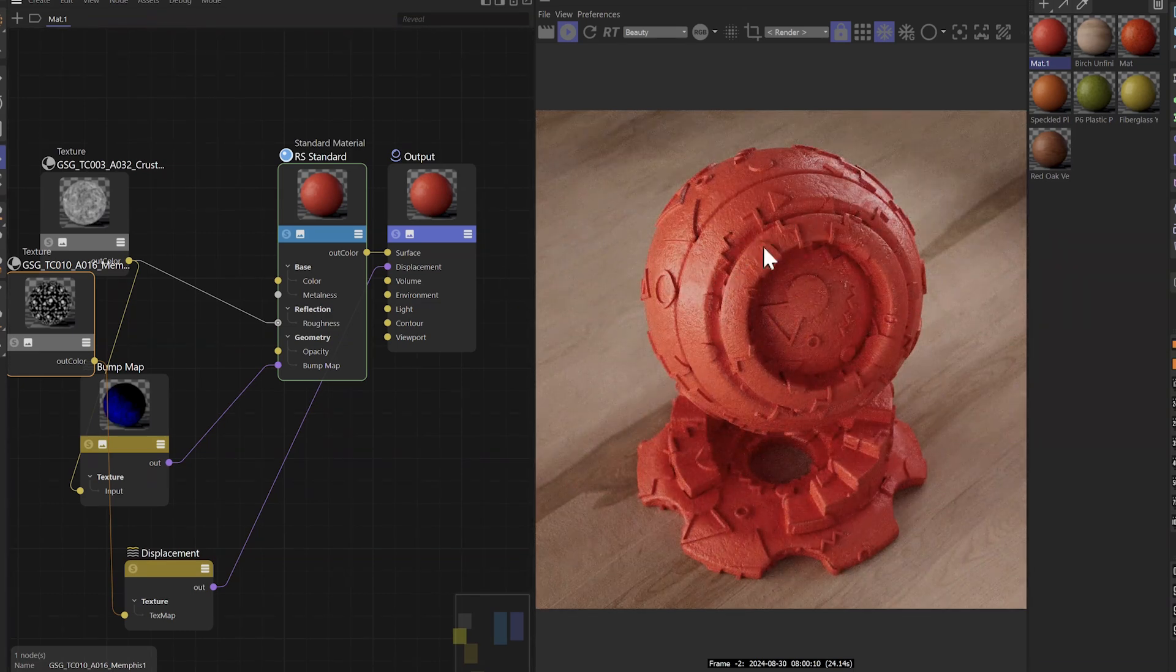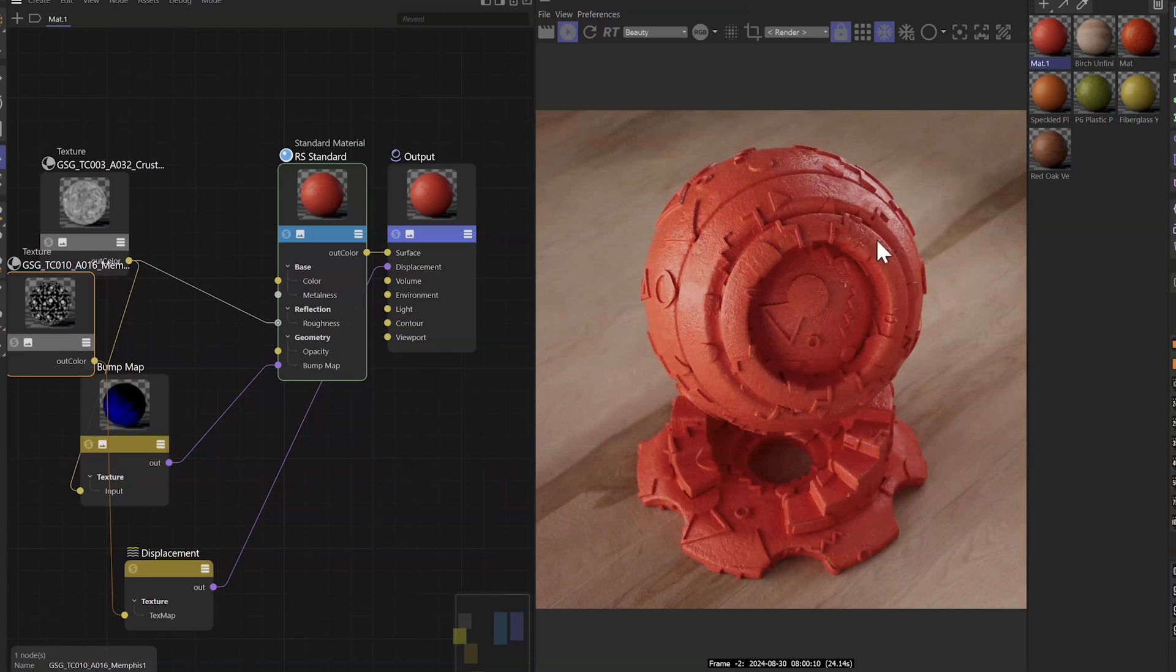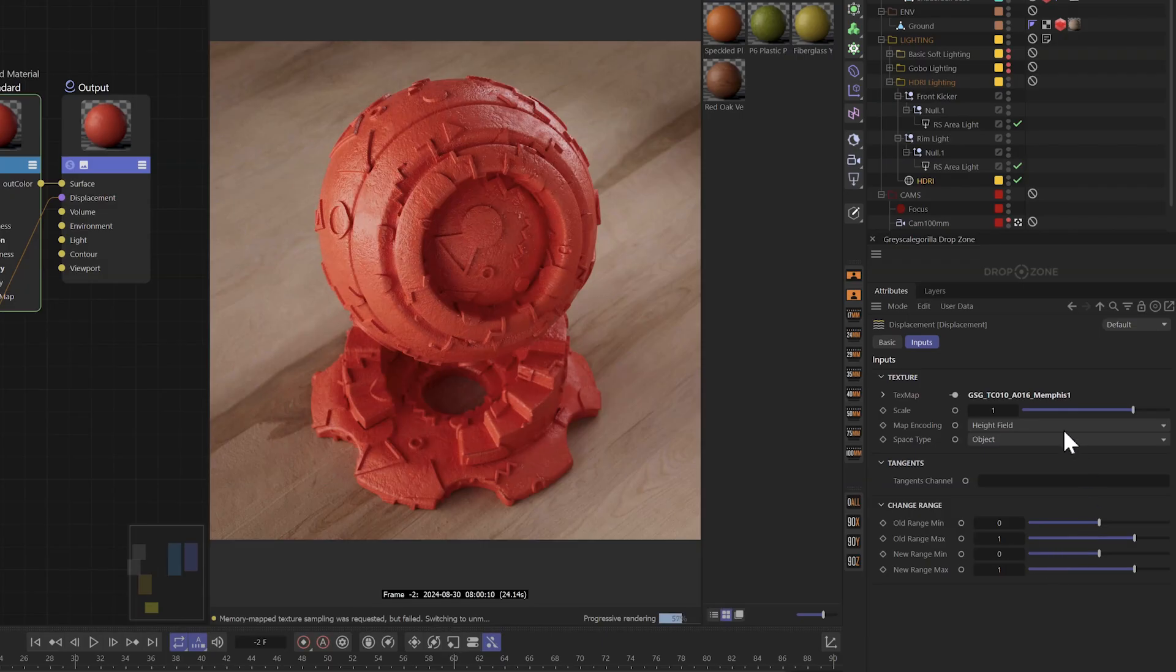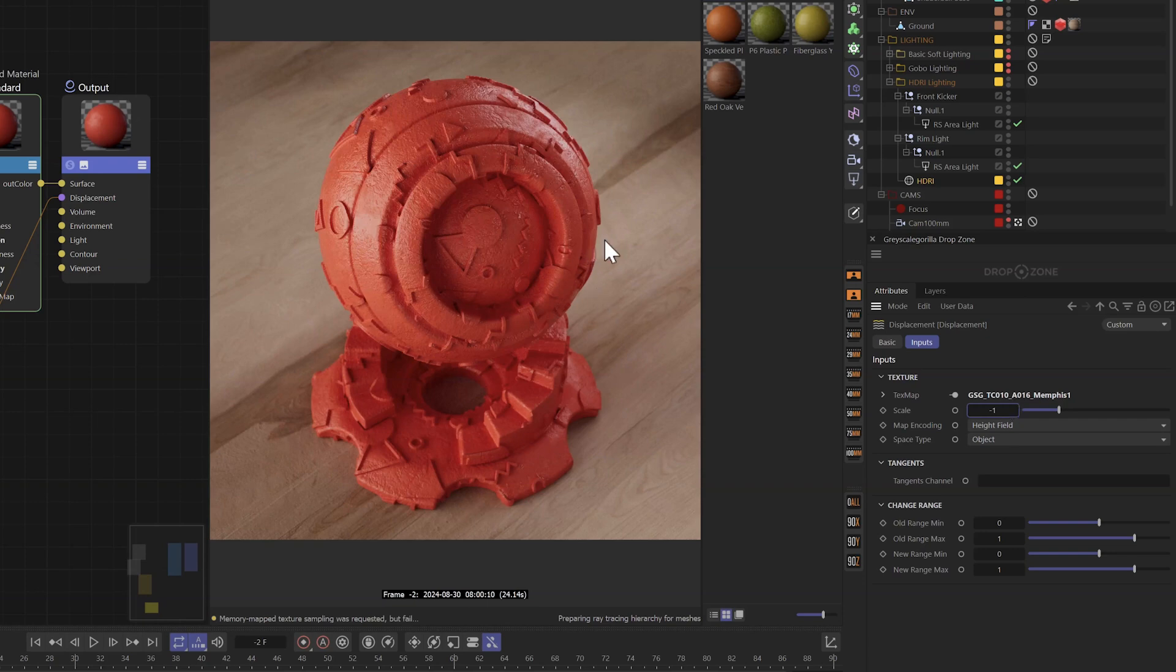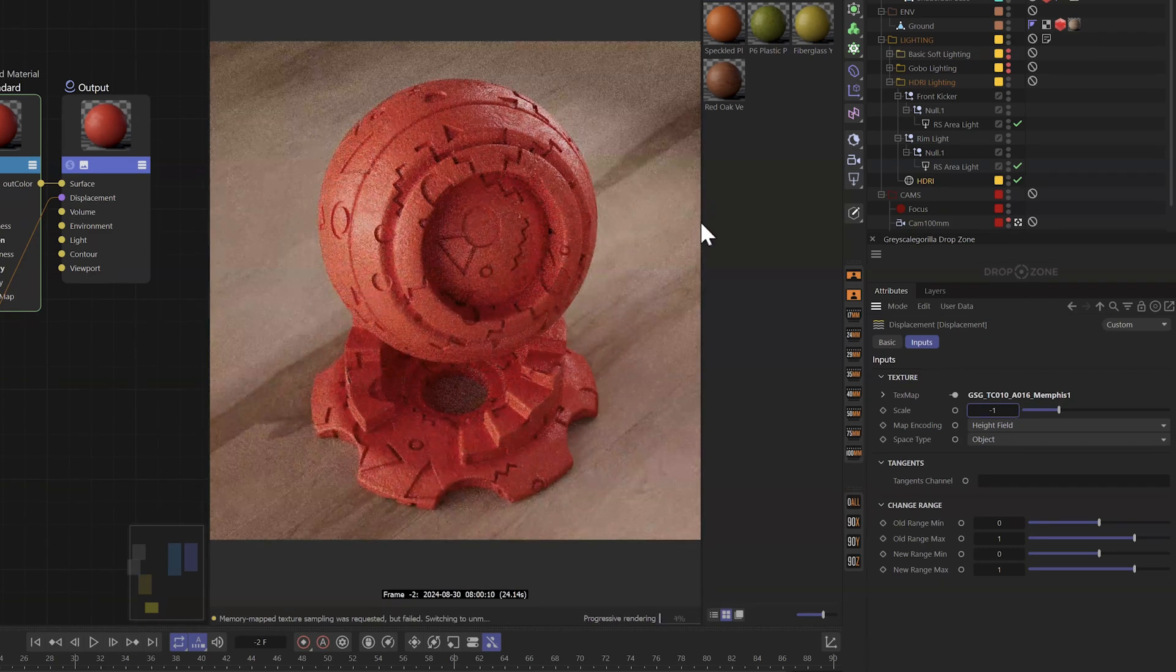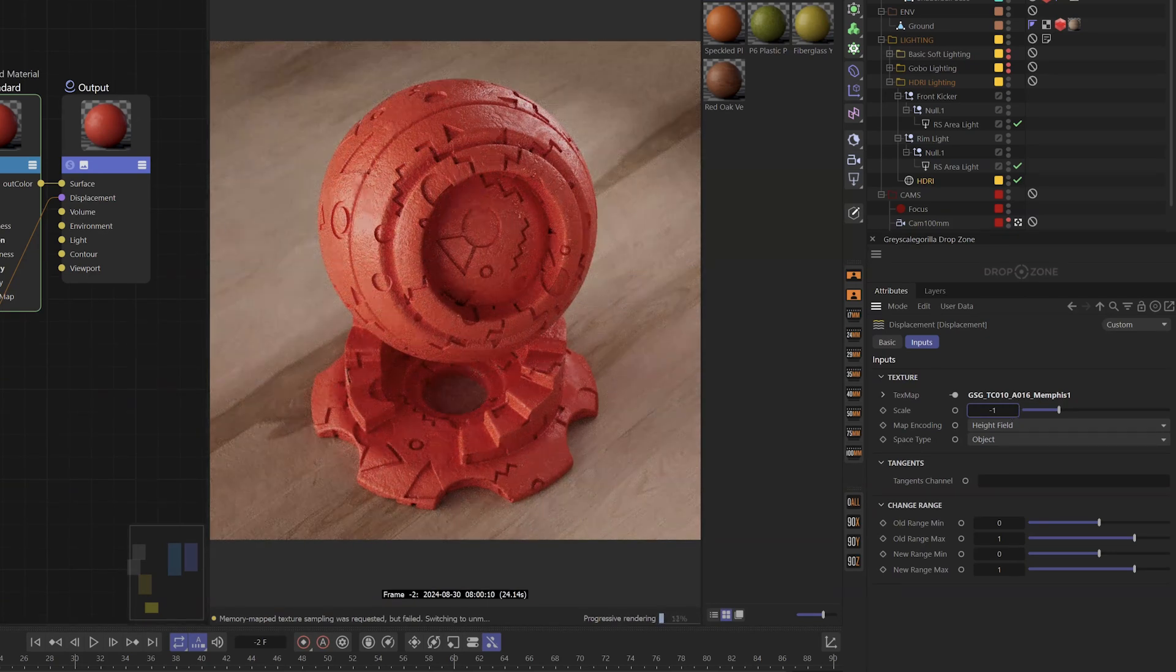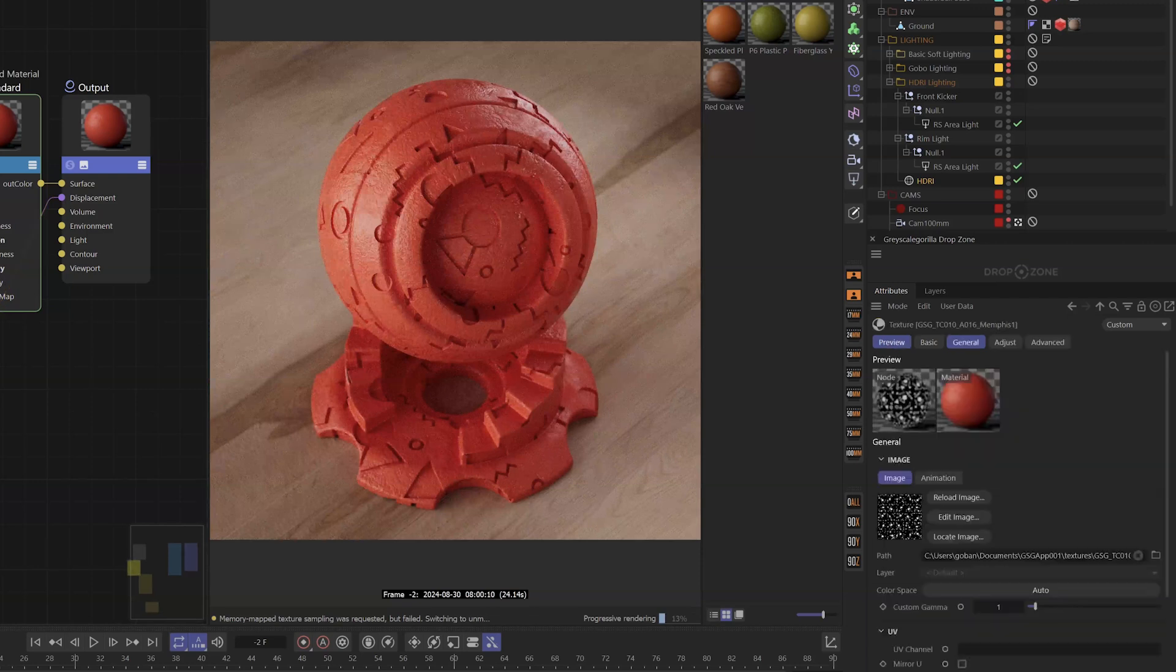Now you can see it took the shapes and it punched it out into space. I want the opposite. So I'm actually going to come into our displacement node here and just set the scale to negative one. And now it'll punch in and make little holes wherever the pattern is showing.